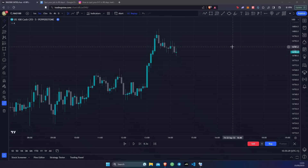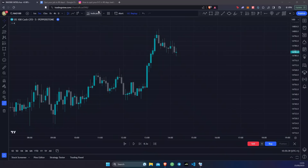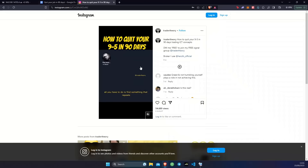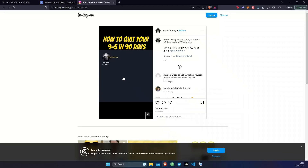In today's video I'm going to be teaching you a strategy that ICT himself said that if you follow for 90 days you'll be able to quit your job and become financially free. I'm not making this up because you can head over to Instagram and watch the video of ICT himself breaking down the strategy and letting you know how you can quit your 9 to 5 in 90 days simply by following this strategy.